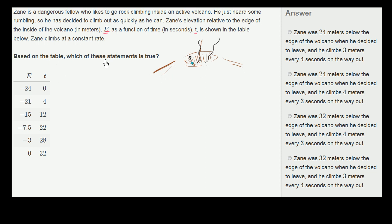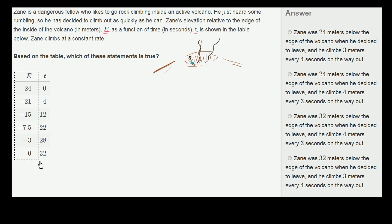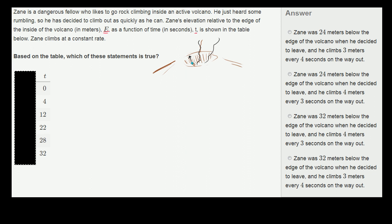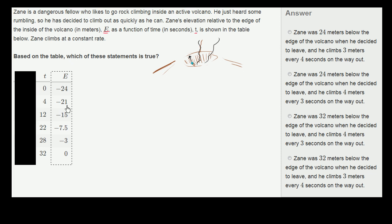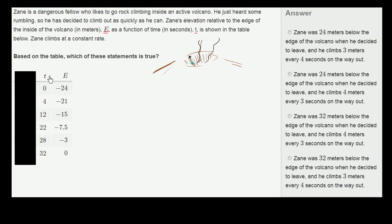So let's think about what they're telling us. Based on the table, which of these statements is true? I'm not going to look at the statements yet — I'm just going to try to interpret this. His elevation as a function of time in seconds is shown in the table. His elevation is negative 24 when time is equal to 0. This table is done in a non-traditional way. Normally we'd have the input on the left-hand side and the function output on the right. I like looking at things that way, so I'm going to rearrange it. At time 0, he's at negative 24 meters; at time 4 seconds, he's at negative 21 meters. That makes it a bit clearer.